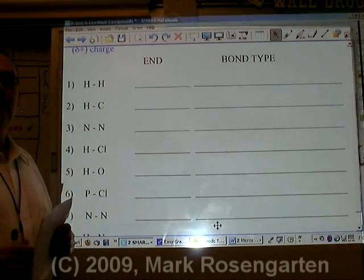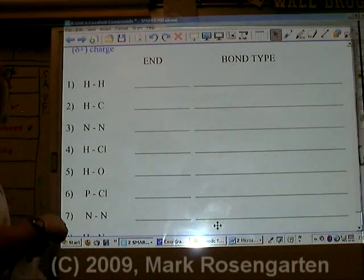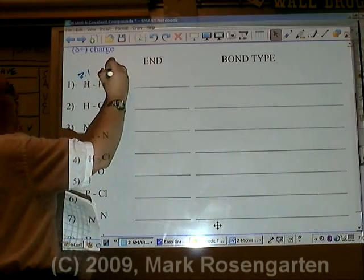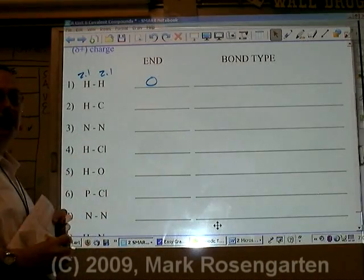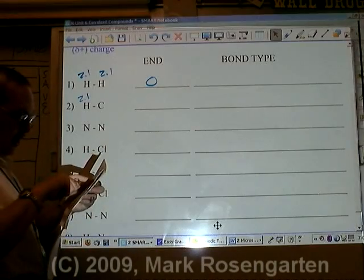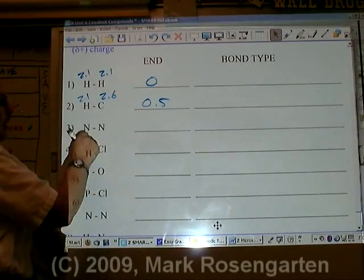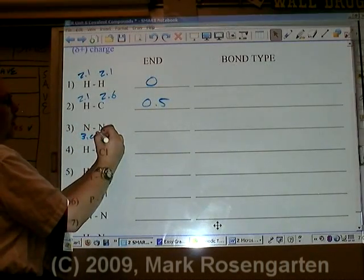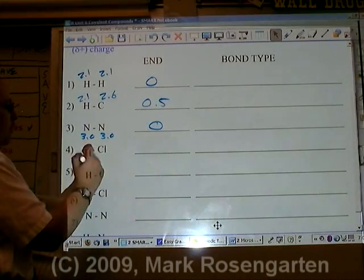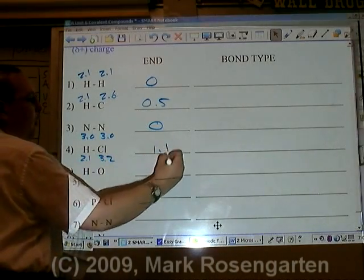If you need to find electronegativities of atoms, you just look it up on reference table S under the electronegativity column. Hydrogen has an electronegativity of 2.1, and so does the other hydrogen — that makes this an electronegativity difference of zero, so nonpolar. Hydrogen is 2.1, carbon is 2.6 — the difference between them is 0.5, so polar. Nitrogen is 3.0 and the other nitrogen is also 3.0 — there's no difference, so nonpolar. Hydrogen is 2.1, chlorine is 3.2 — that's a difference of 1.1, so polar.